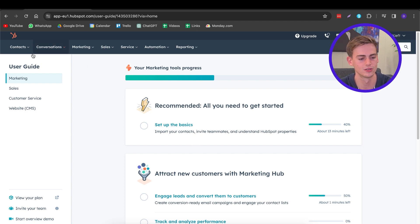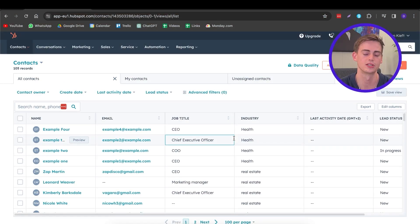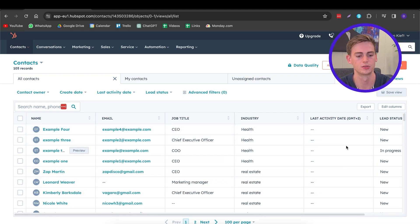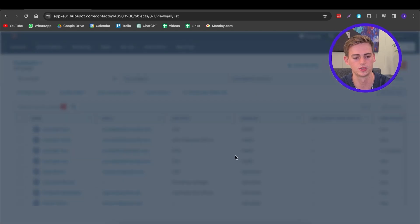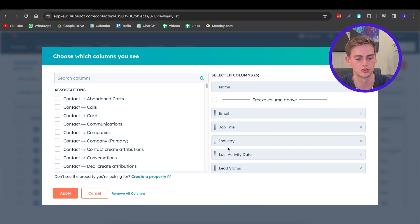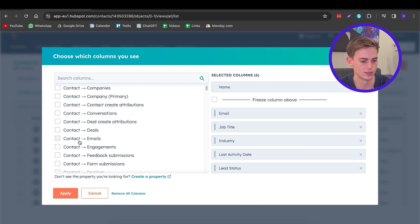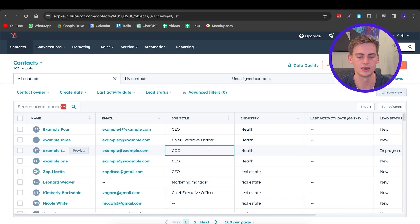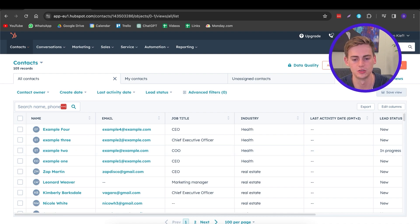The first thing we're going to do is head over to Contacts and click on Contacts. Here all of your contacts are stored in one place. Your contact page might look a little bit different. To get it looking similar to mine, click on Edit Columns. In here you can add associations such as job title, industry, or conversations, and see all the data in there. Once you have all the columns you want, let's start creating a new contact.